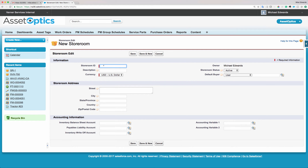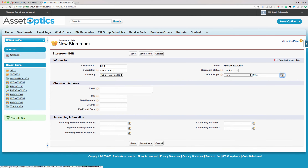We see here that the required field is storeroom ID, so this is a text string — we're going to call this storeroom number 21. I'm going to add a text description, 'Storeroom 21', and then select the default buyer. We're going to select Mike Edwards as the default buyer for the storeroom. When the auto PO generation process is used, this user will be set to the purchase order record owner. This enables you to define many storerooms, and when the purchase requisitions are automatically generated, all of them will be owned by different users, and you can implement a record-sharing security model.